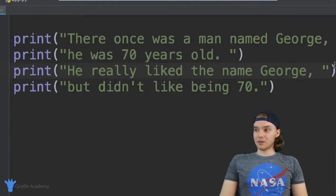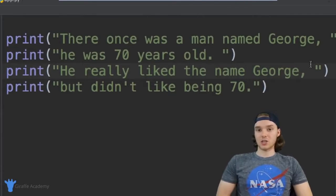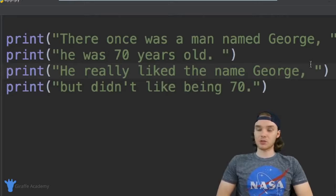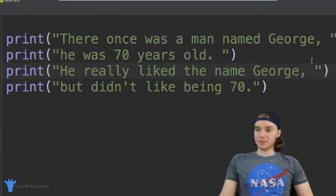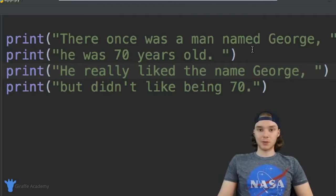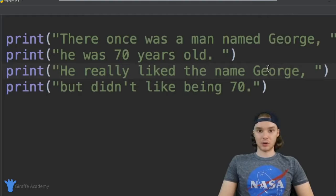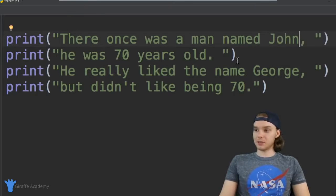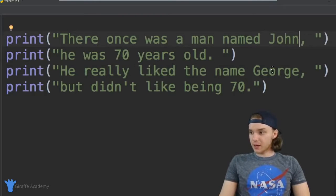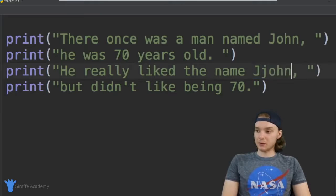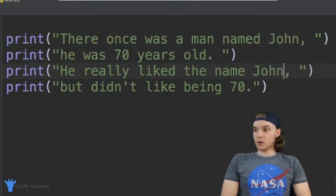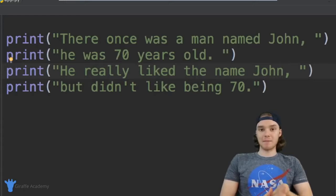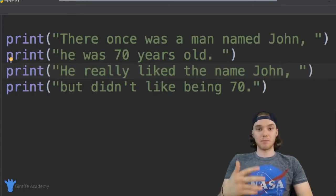Let's say that inside of our story I wanted to change the character's name. So instead of naming the character George, let's say I wanted to name the character John. Well, I'm going to have to go through and manually change the name George to John at every place inside of this story where it's mentioned. So I'll have to go over here and manually change that, and then down here manually type in John and change it there too. In order to change the character's name, I had to manually go in and change it in both places.